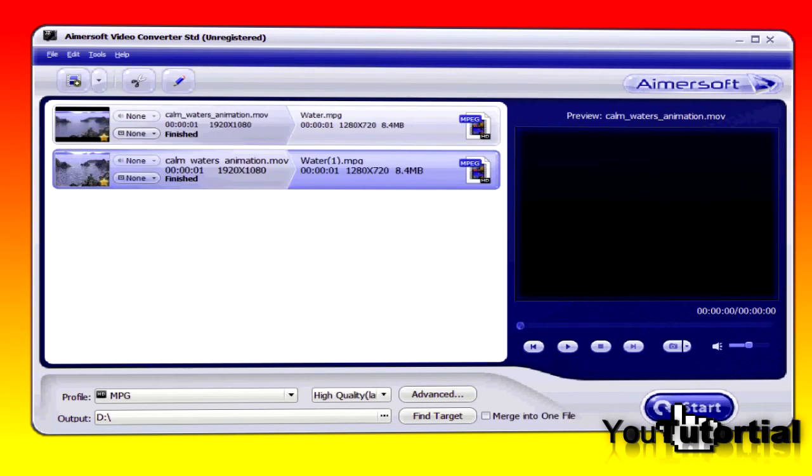For the complete list of formats that this video converter supports and for more information on Aimersoft video converter, read the description below and don't forget to subscribe.